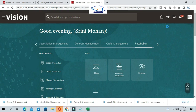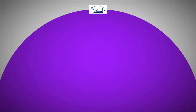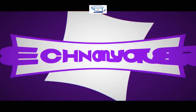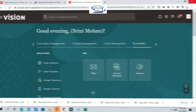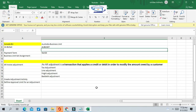Hello friends, welcome to our channel. Today we'll discuss AR adjustment. So what is exactly AR adjustment and what's the business purpose of AR adjustment? AR invoice adjustment is a transaction that applies a debit or credit in order to modify the amount owed by a customer. Adjustment is nothing but adjusting the customer invoice amount.